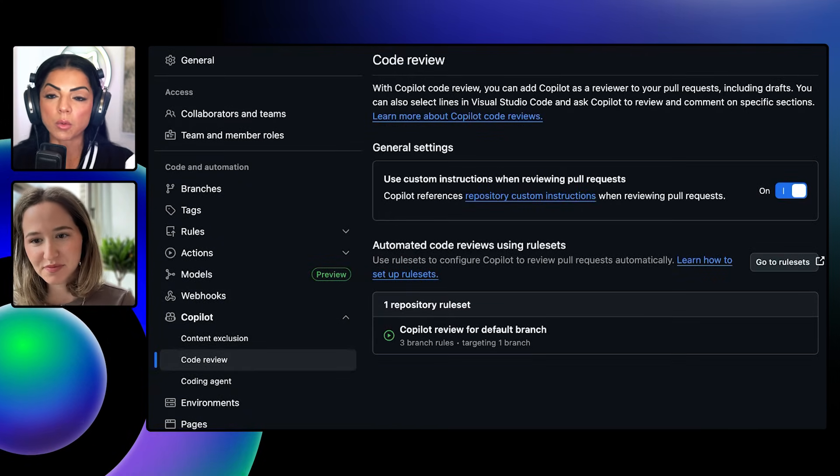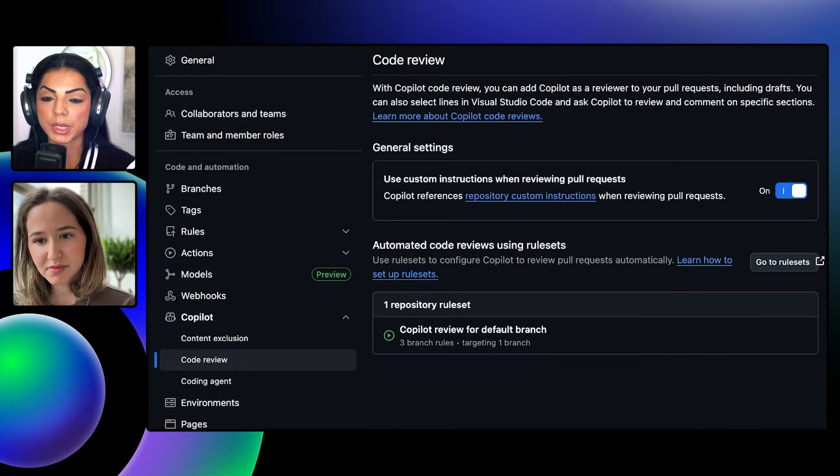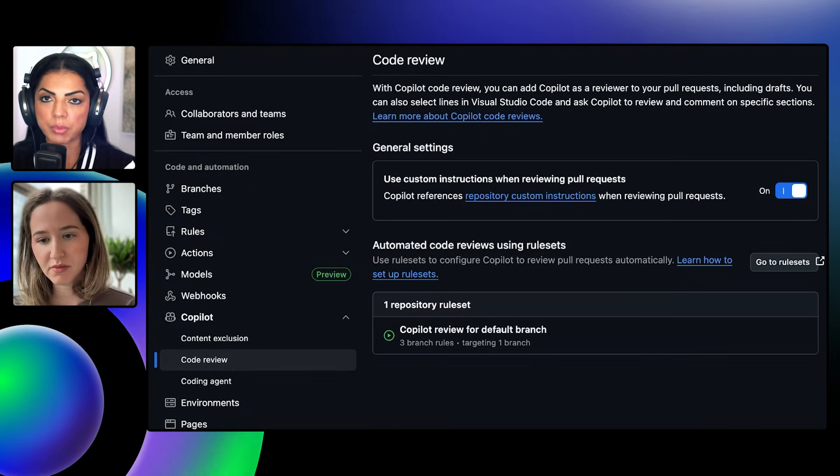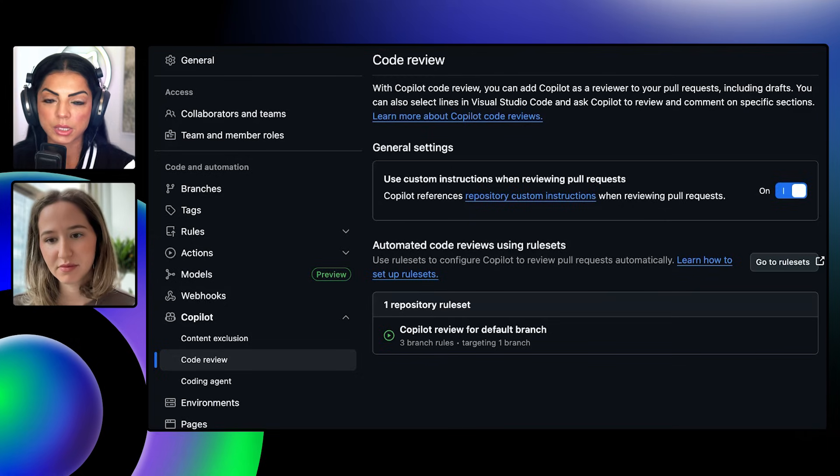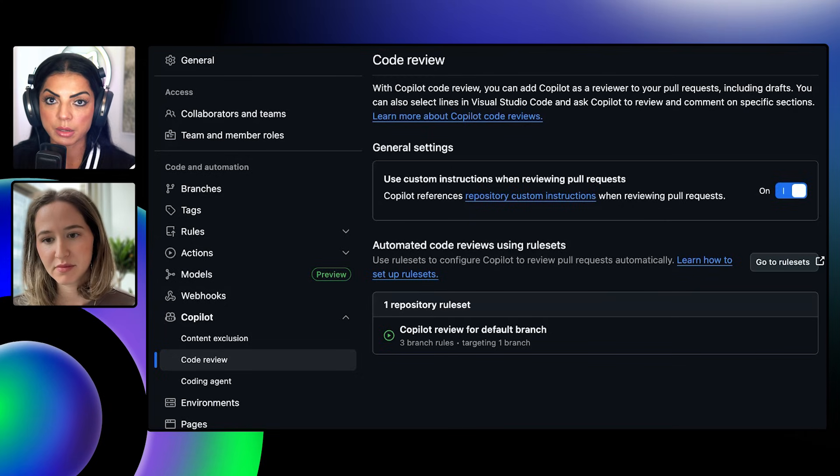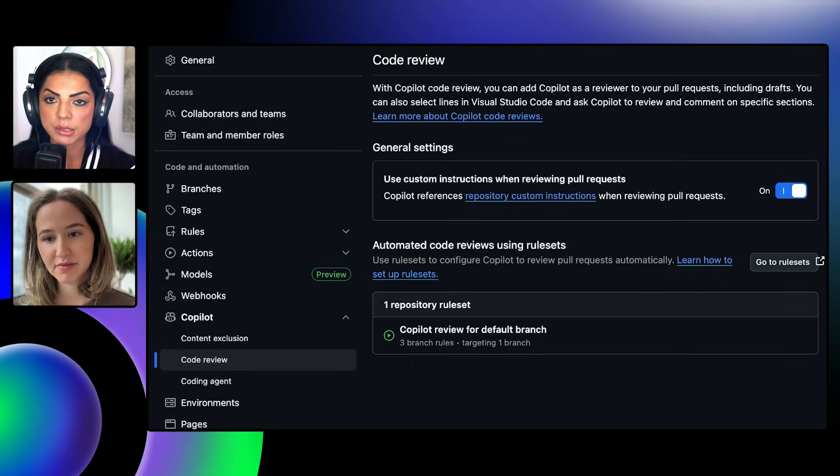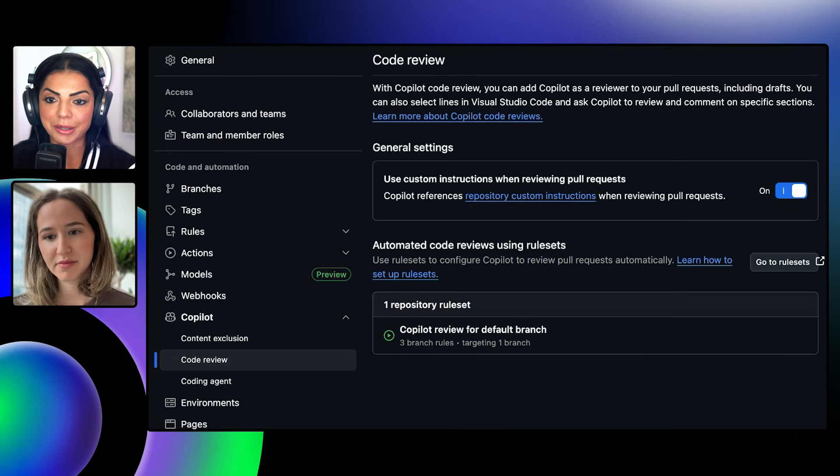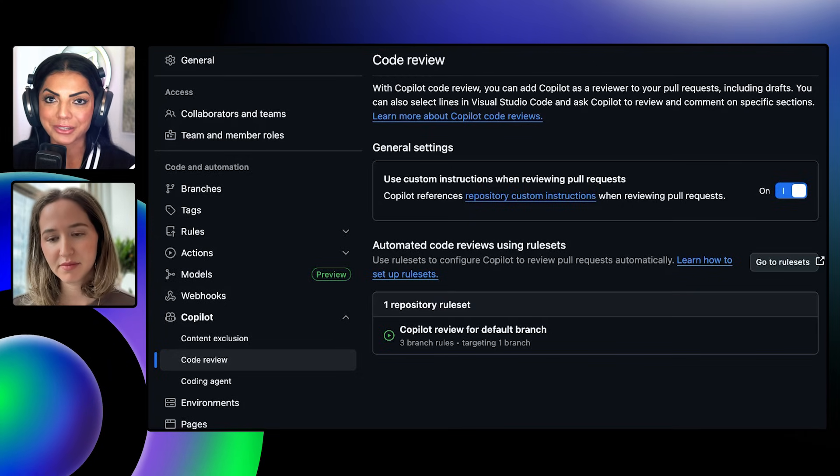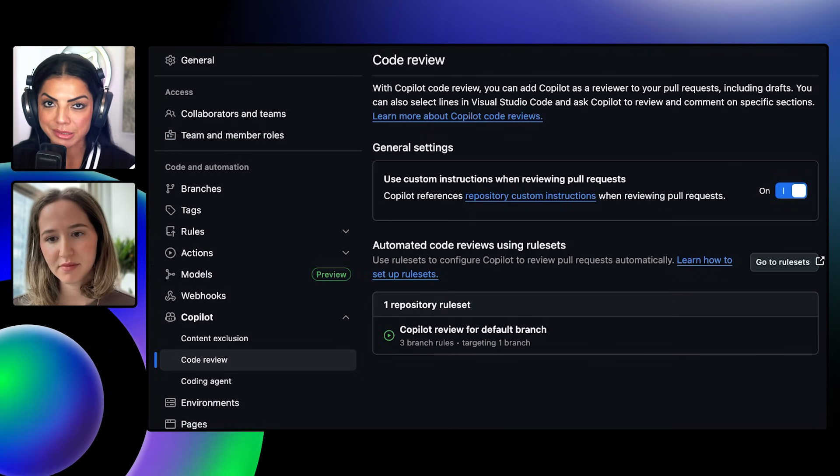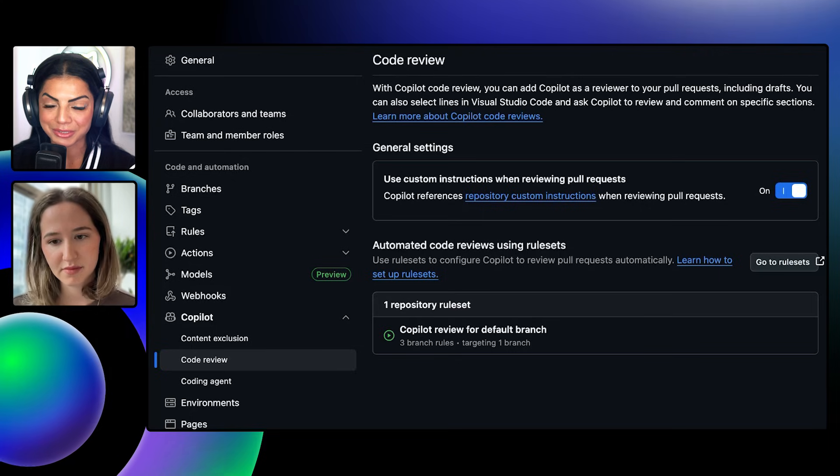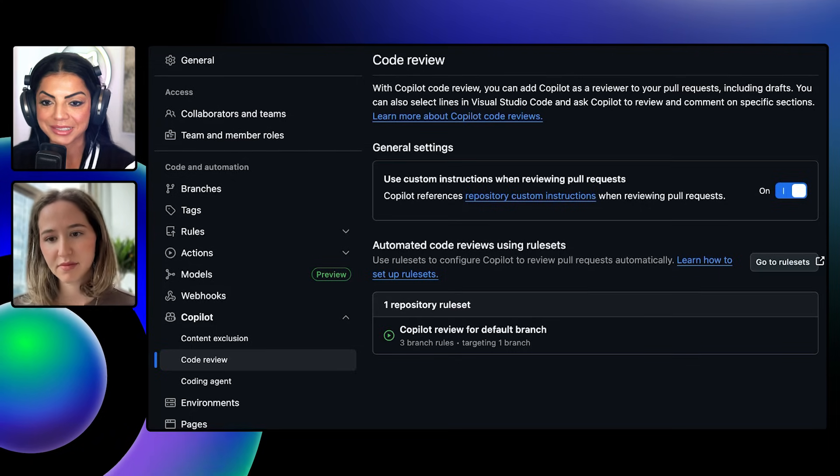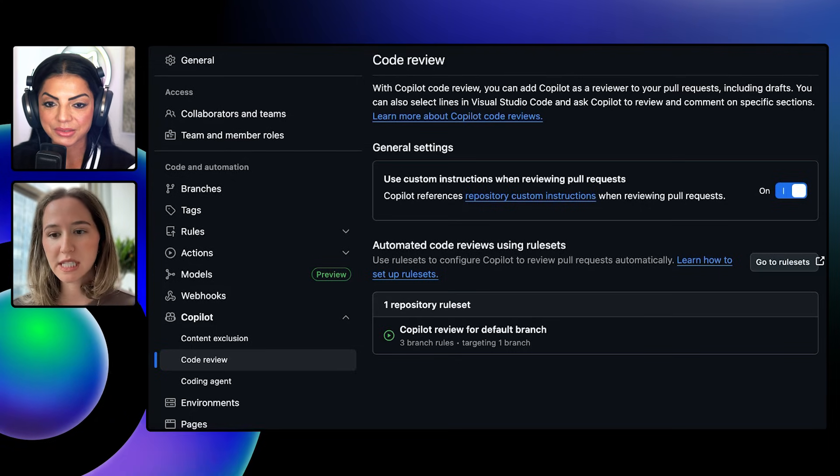Okay, so at the end of Copilot code review, I get this beautiful report that's going to help me start my own review process, and I believe you can actually customize that report. Can you tell us about that?